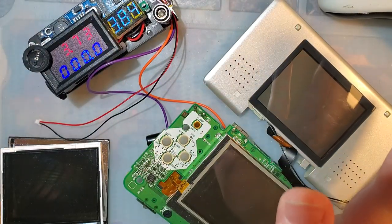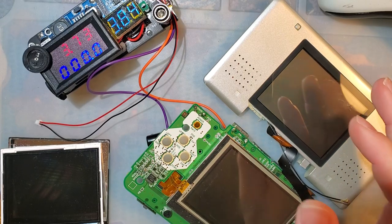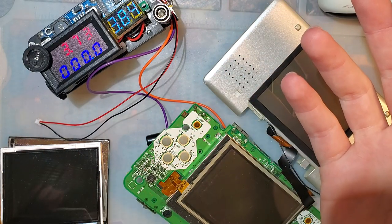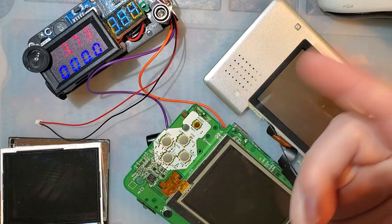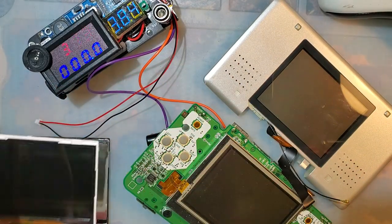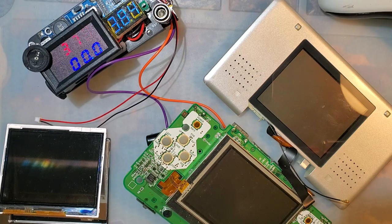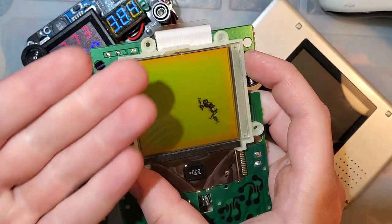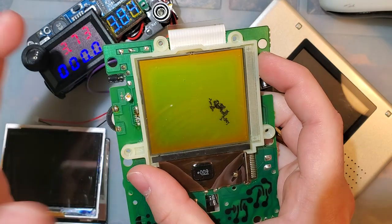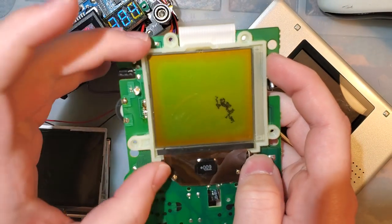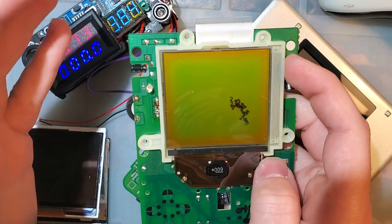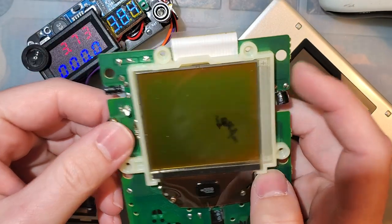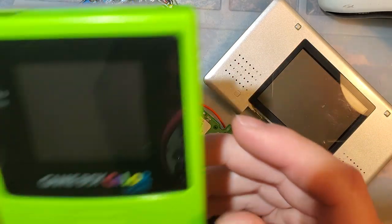Now, older LCDs - like what's in the Game Boy Color, Game Boy Advance, even a frontlit AGS-001 - those don't have lights inside them. They just have a reflector behind the screen, like this DMG screen where there's no light built in, just a reflector on the back that reflects the natural light within the room. You can peel that reflector off and backlight it in most cases, but sometimes the reflector is built into the layers of the screen and you can't peel it off - like for example a Game Boy Color.